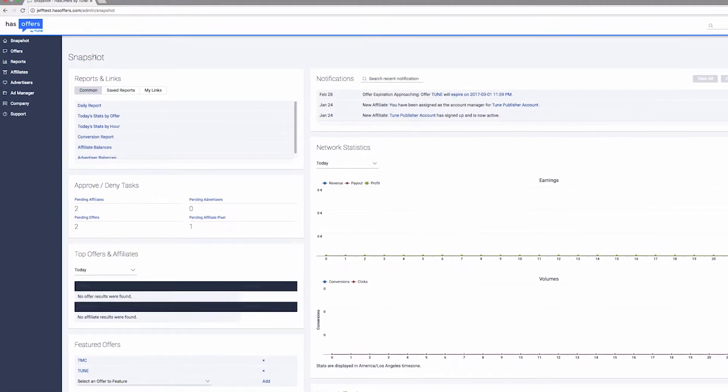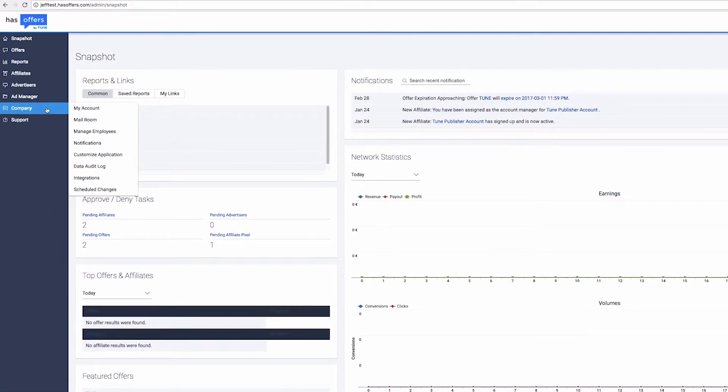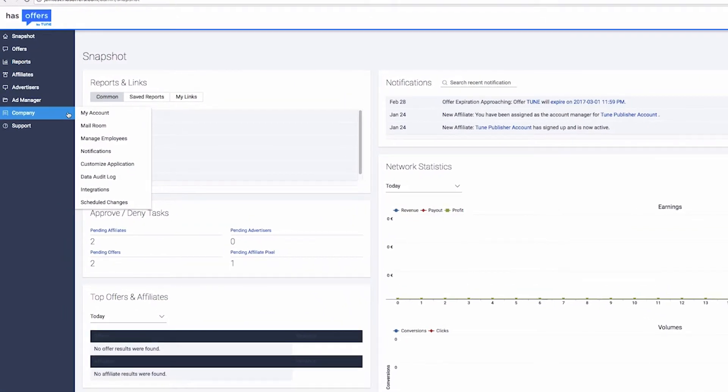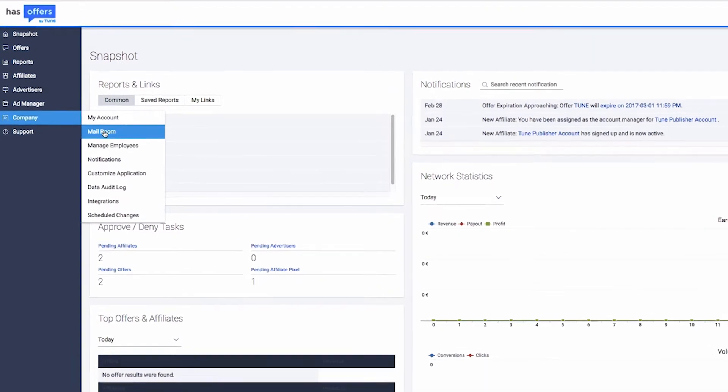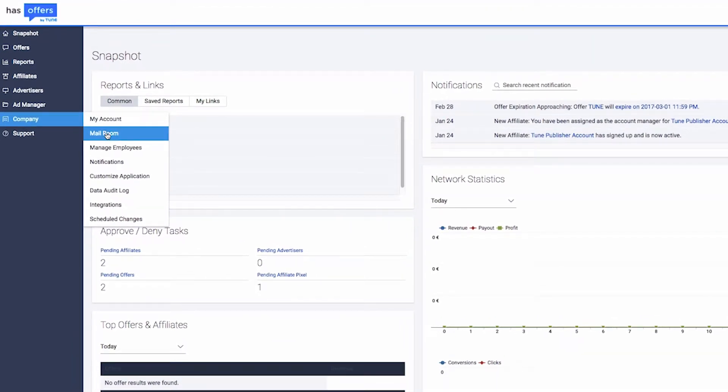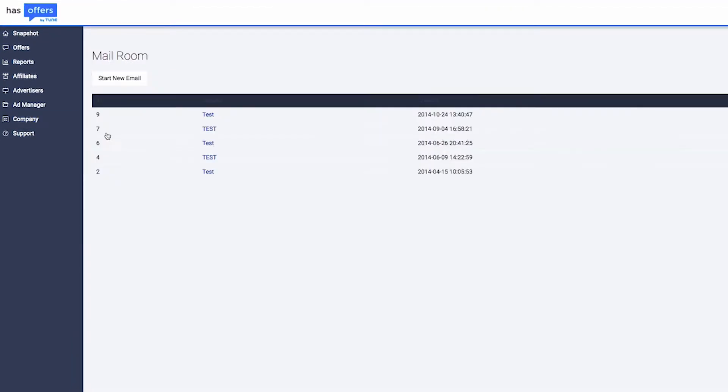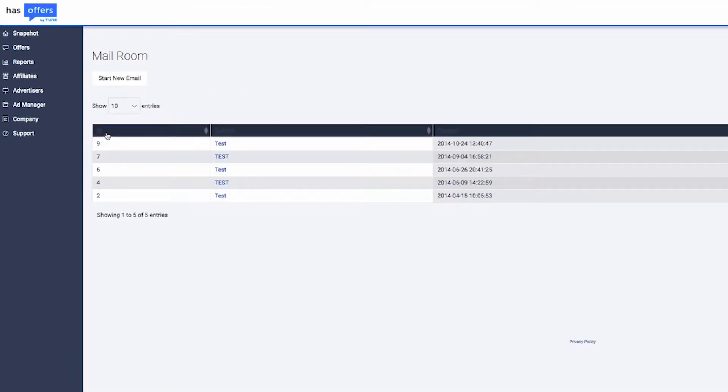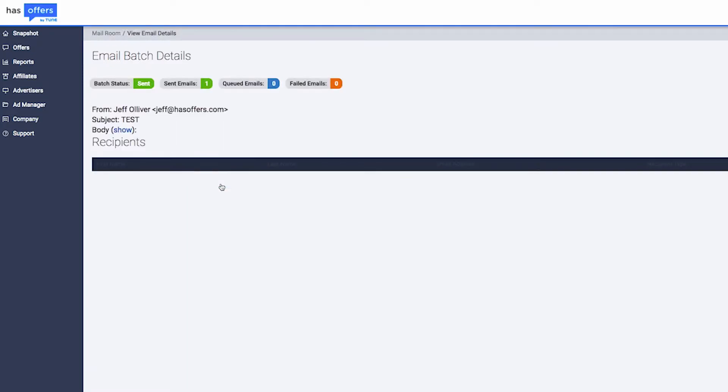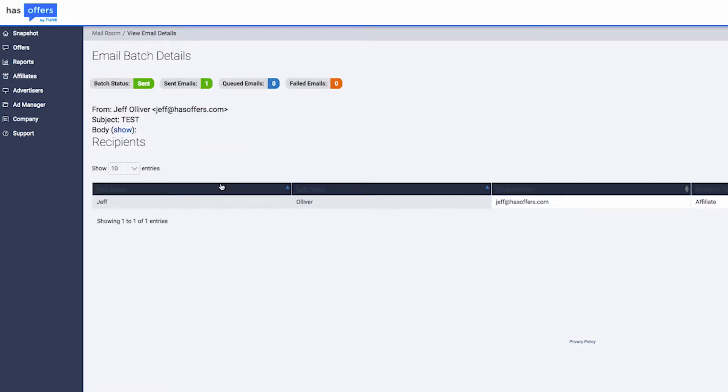To access the Mailroom, go to Company and click on Mailroom. Here, you'll see a list of your most recent mailings. Review them by clicking on the desired mailing, where you'll see a list of the recipients and a preview of the mail contents.